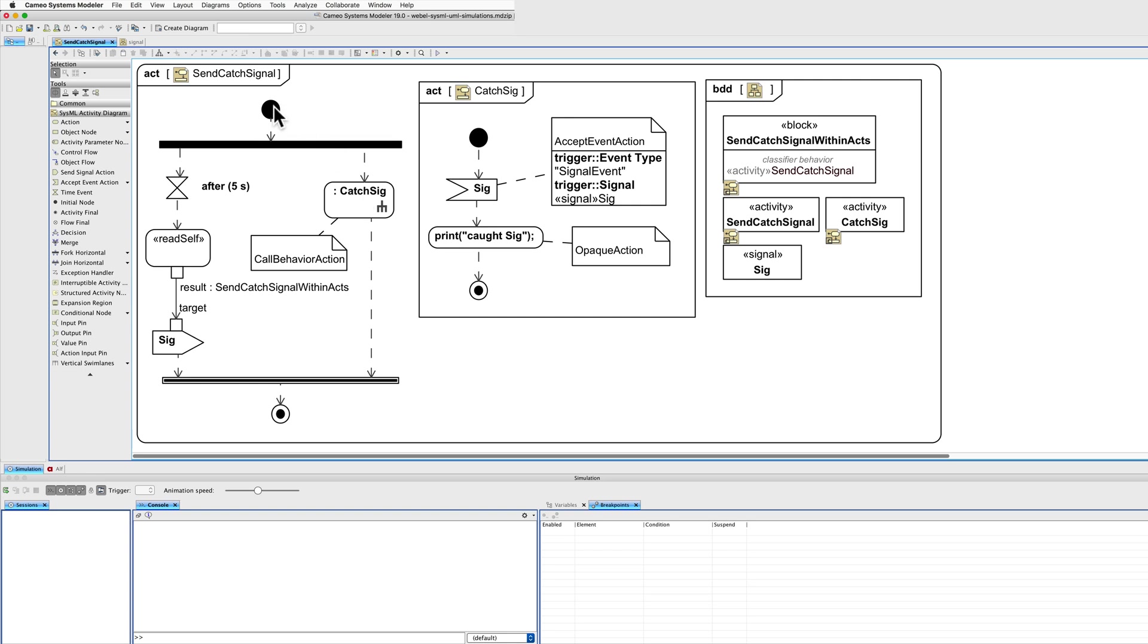The classified behaviour commences, has a fork with a timer and a launcher for a signal catcher. Let's look at that side first.